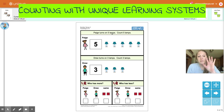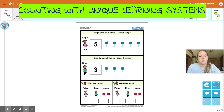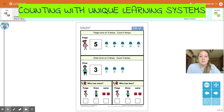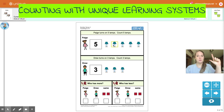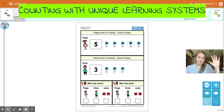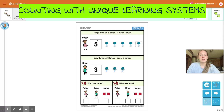Let's continue on. Paige turns on five lamps. So first, let's count our lamps. Remember, you can use your finger to point and count. One, two, three, four, five. If you don't want to use your finger to point, you can use your fingers here. One, two, three, four, and five. Paige has five lamps.